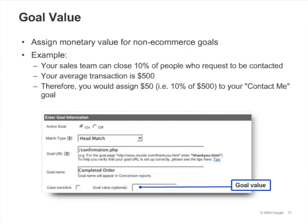The goal value field allows you to specify a monetary value for a goal. You should only do this for non-ecommerce goals. By setting a goal value, you make it possible for Google Analytics to calculate metrics like average per visit value and ROI, which will help you measure the monetary value of a non-ecommerce site. For example, if your sales team can close sales on 10% of the people who request to be contacted via your site and your average sale is $500, you might assign $50 — or 10% of $500 — to your Contact Me goal. To avoid inflating revenue results, you should only provide values for non-ecommerce goals.